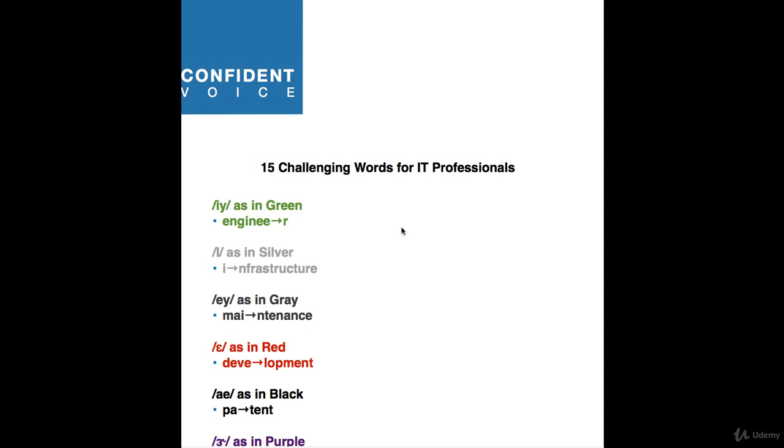Vowel four is E as in red. The word here is development. Development. We're stressing the second syllable. The vowel sound is E as in red, and it's really long and clear. Development. Don't say development without stressing anything. You've got to stress a syllable in each word.